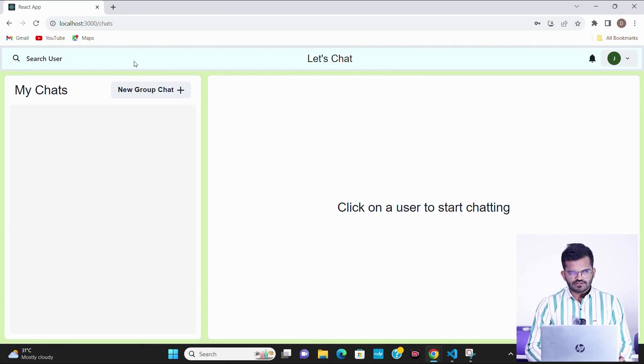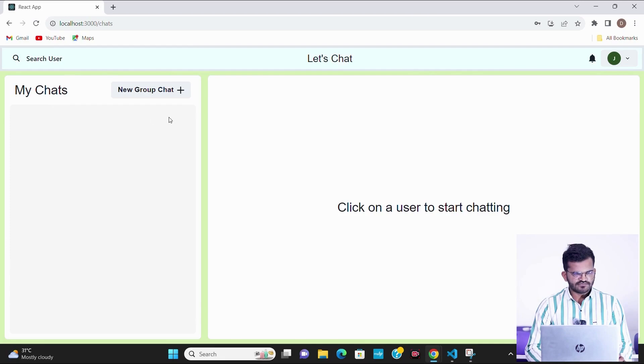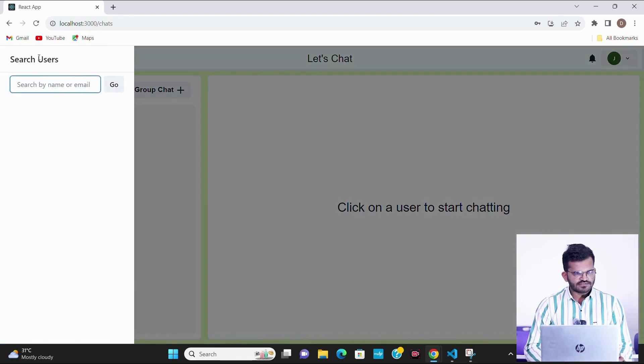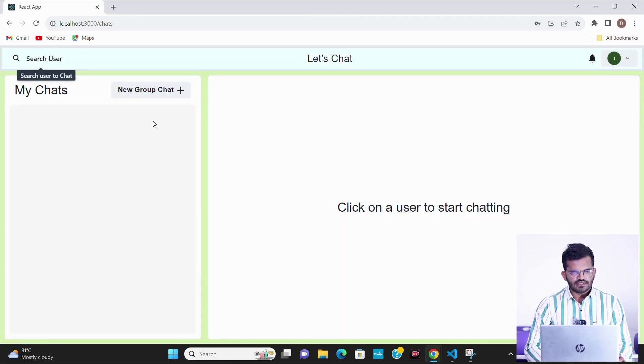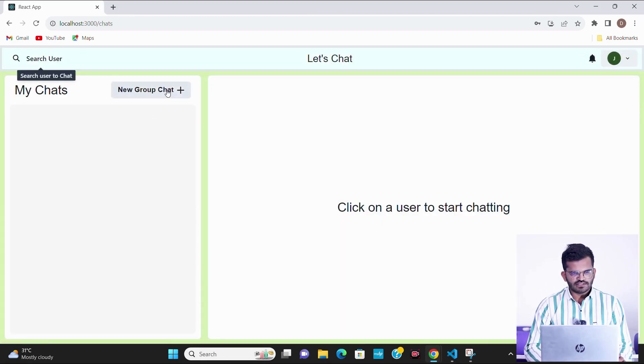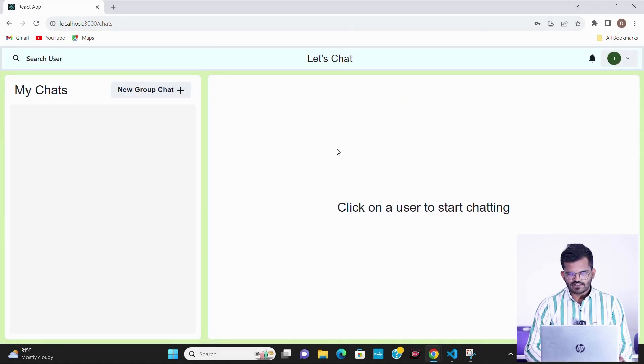This is the UI of our chat application. From left side there is a place for chats. From the top left side we can search the users which I want to chat with, and we can create a new group chat from here. On the right side all the messages will be displayed.